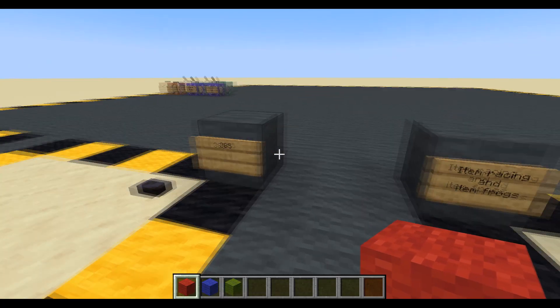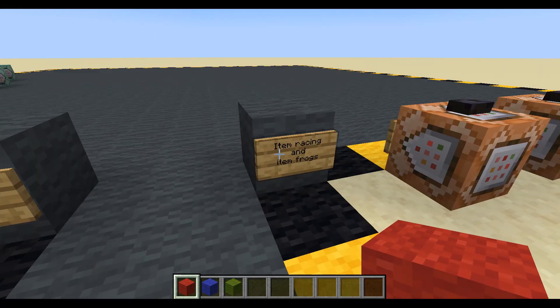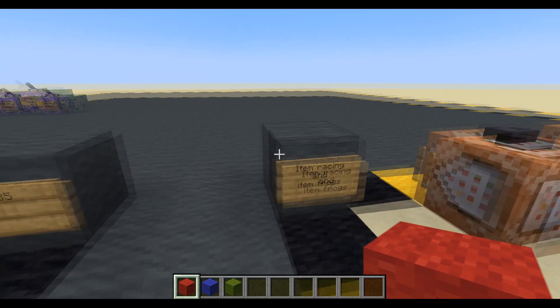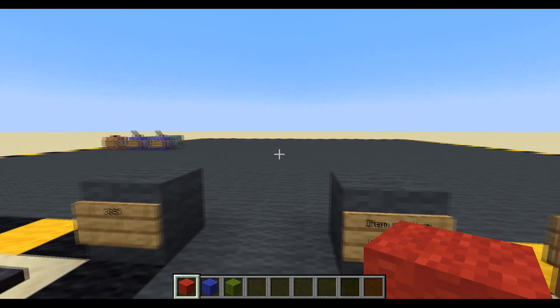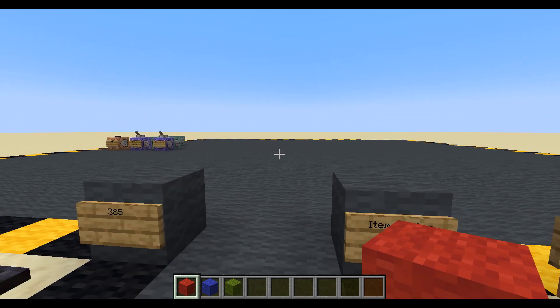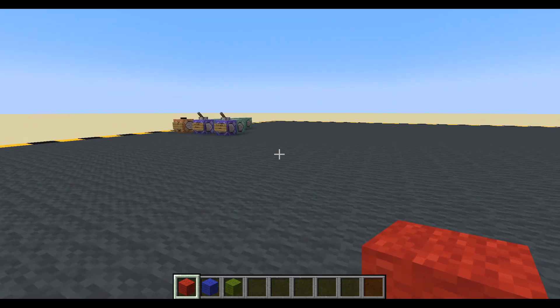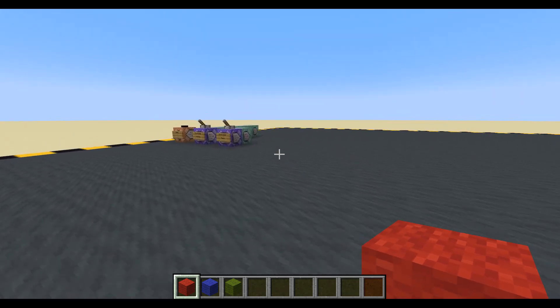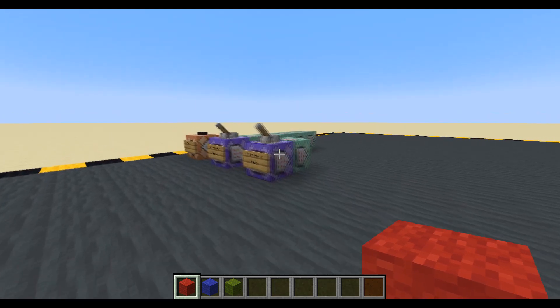Hello and welcome to episode 385. We're going to be doing some item racing and item frogs, and I apologize in advance because this is just stupid. I'm not sure what you'd use this for. The only use I can think of is item racing for determining who's going to do something or picking a winner at random — it's a good randomizer.